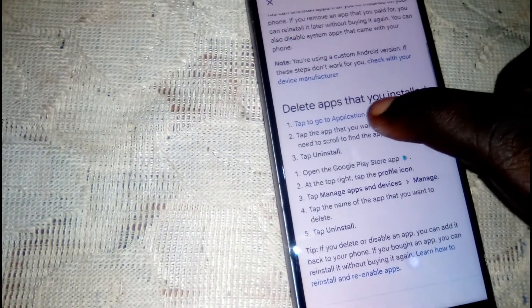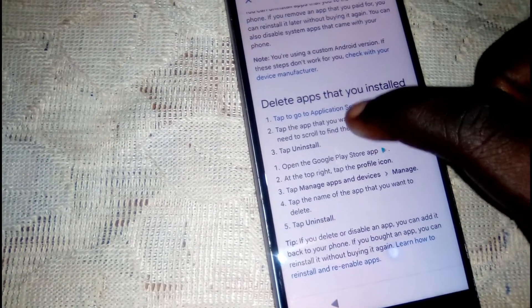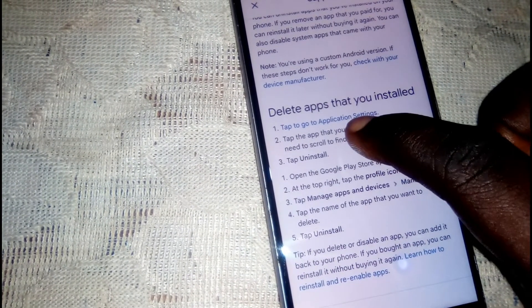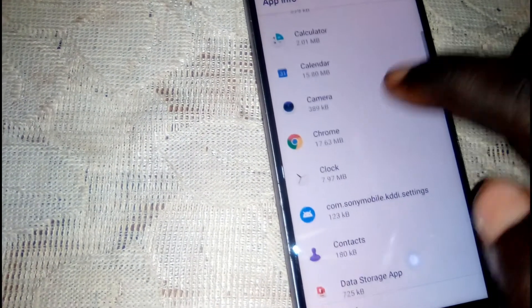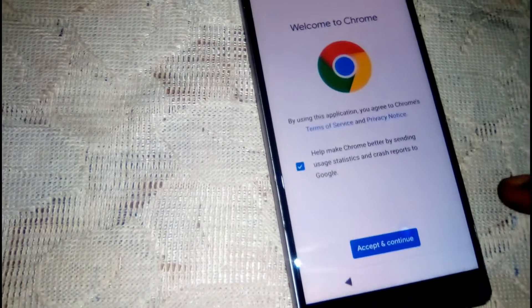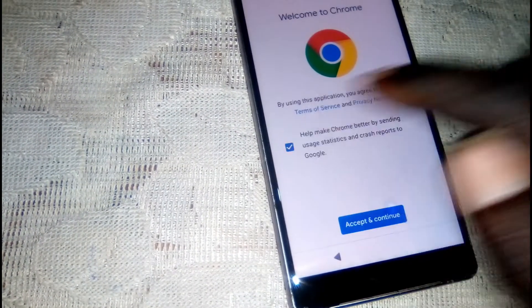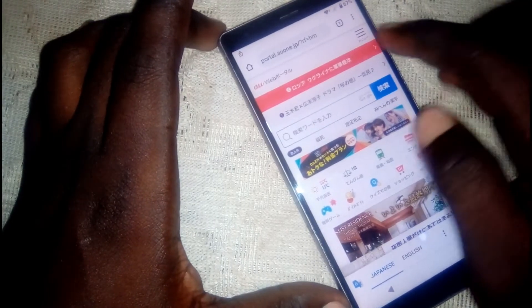After clicking that result, click on 'tap to go to settings'. Then scroll down, head to Google Chrome, and click open. Disable it, click 'accept and continue', then click 'no thanks'.